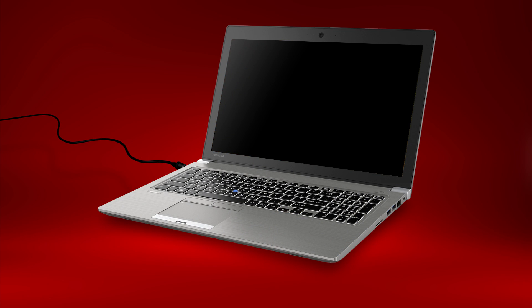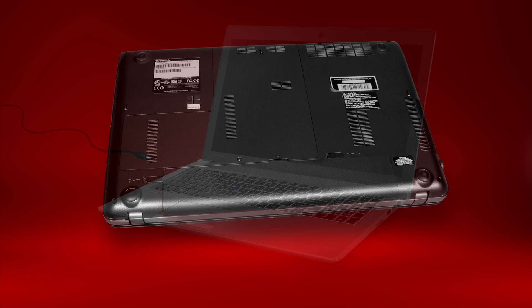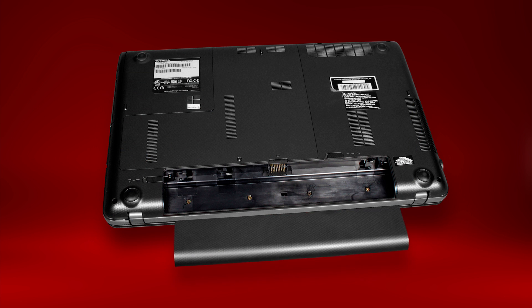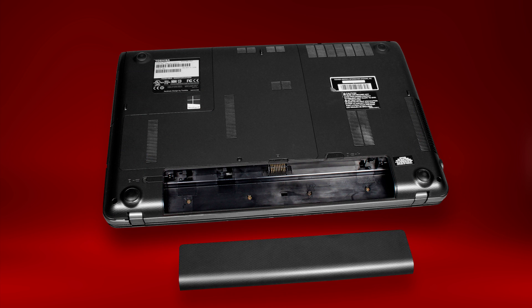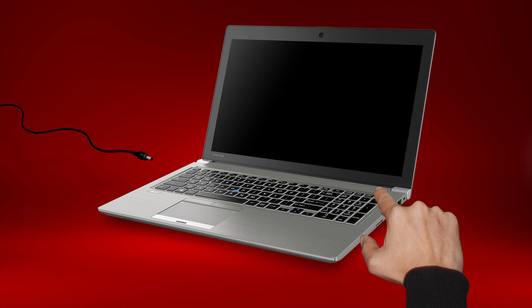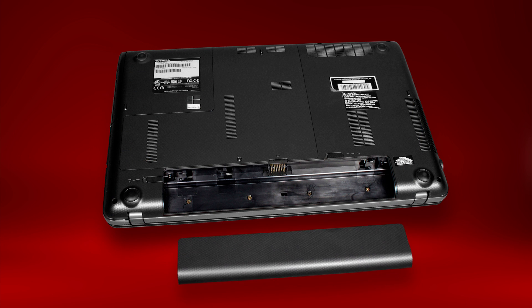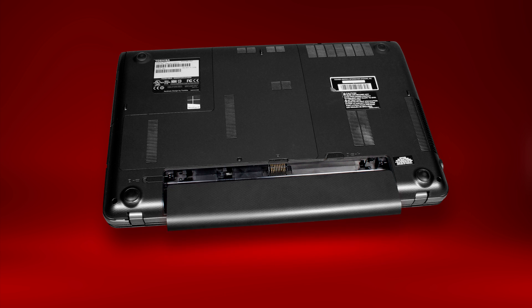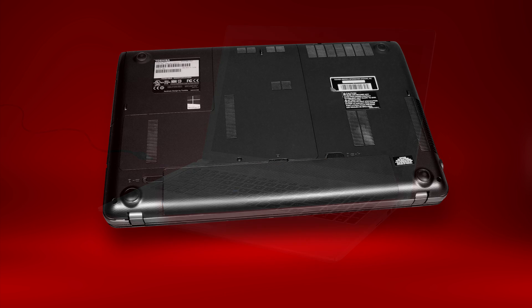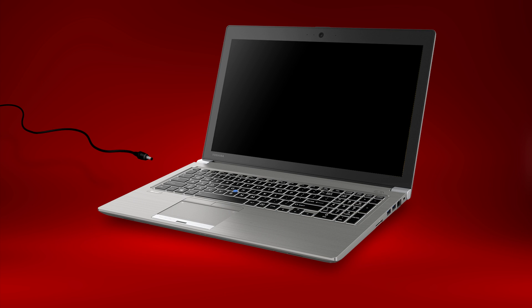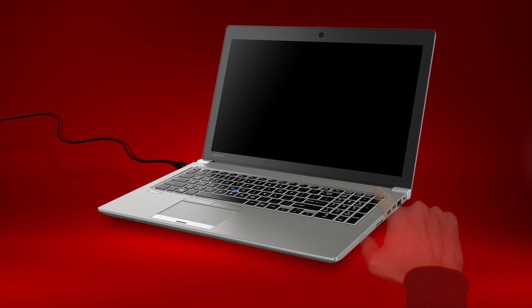Turn off the laptop and unplug it from the AC adapter. Remove the battery from the computer. Press and hold the power button for 20 seconds. Now reinstall the battery and reconnect the AC adapter. Press the power button to turn the computer back on.